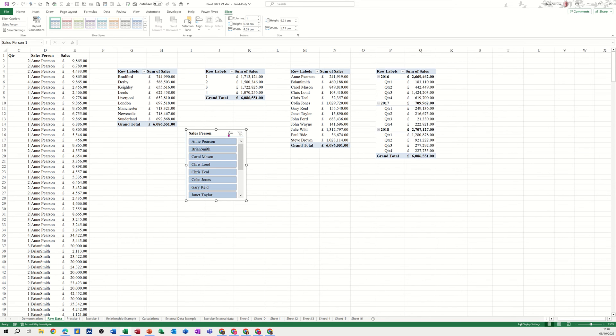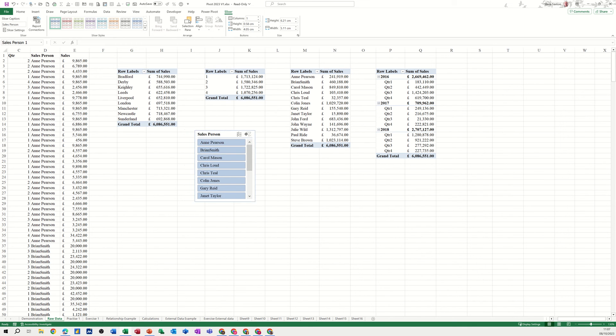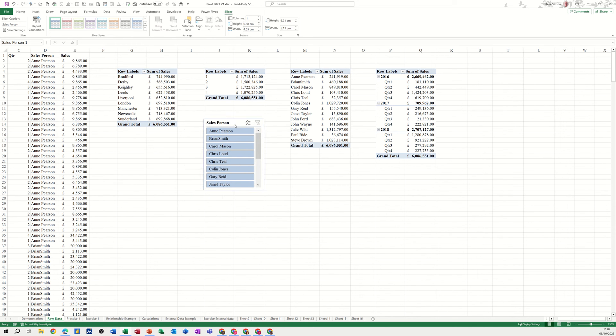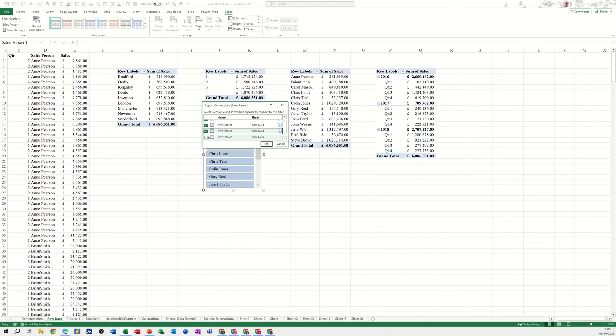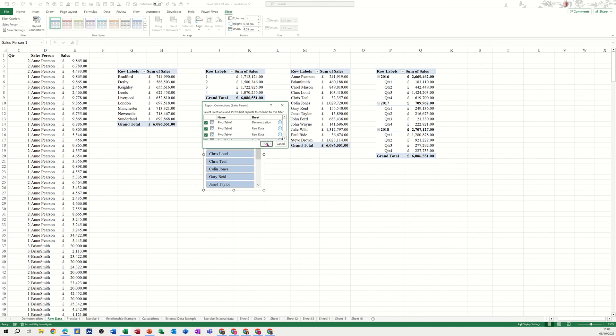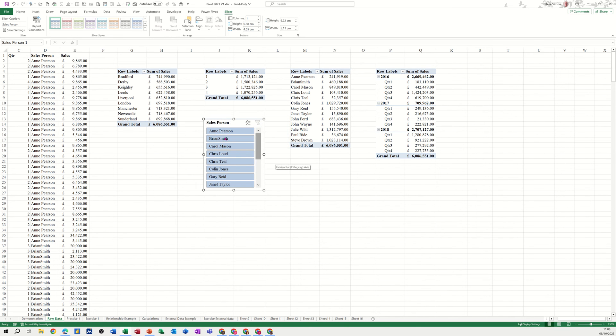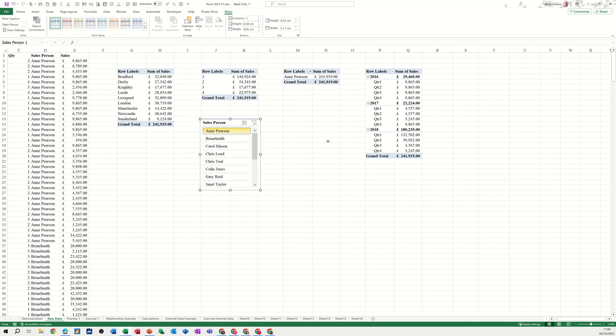I'll take that off. What you have to do on the slicer that you bring in, you have to go up to the ribbon at the top, Slicer, and on the left hand side you've got Report Connections. Click on that and make sure every one of these pivot tables that we've just copied is ticked. Now if I click on Ann Pearson, everything filters to show Ann Pearson.